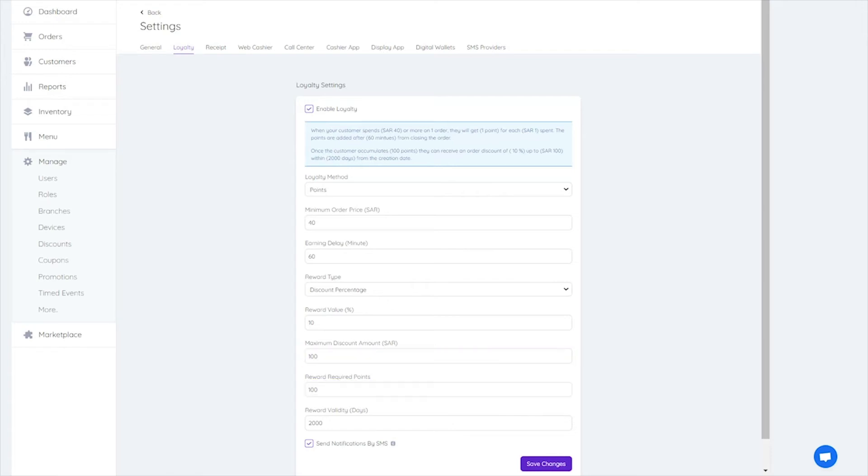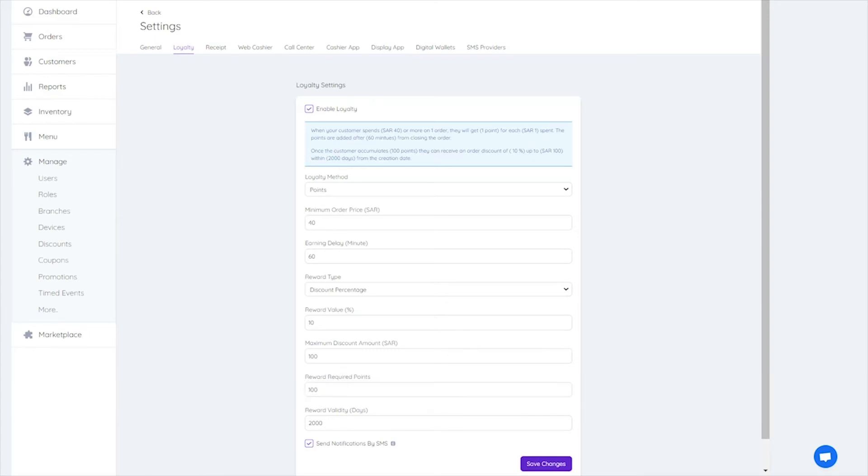Reward requires points: Number of orders a customer should make or points to collect to be eligible for the discount rewards.